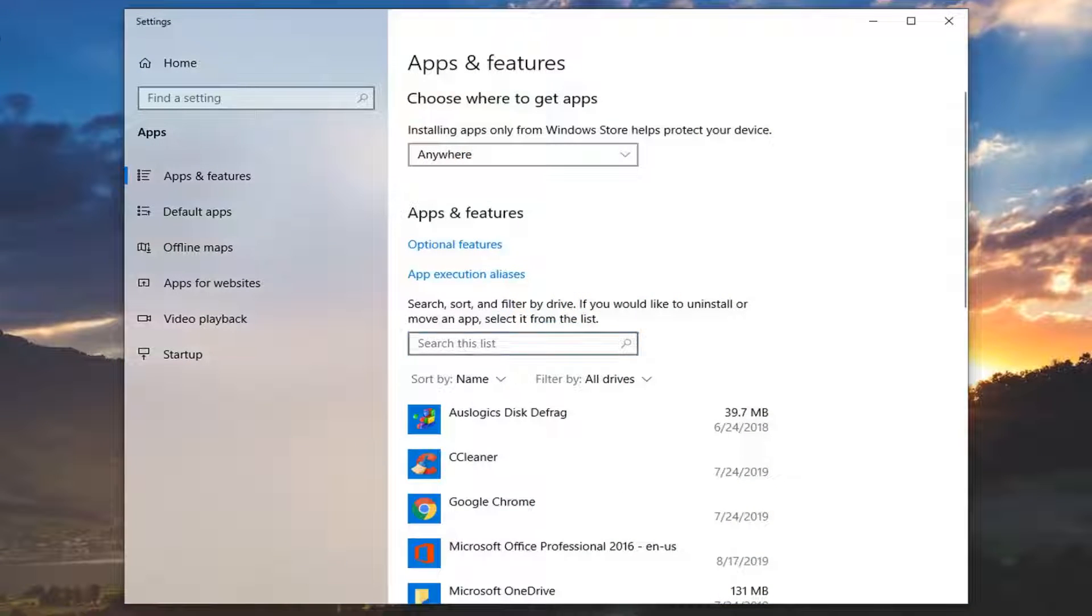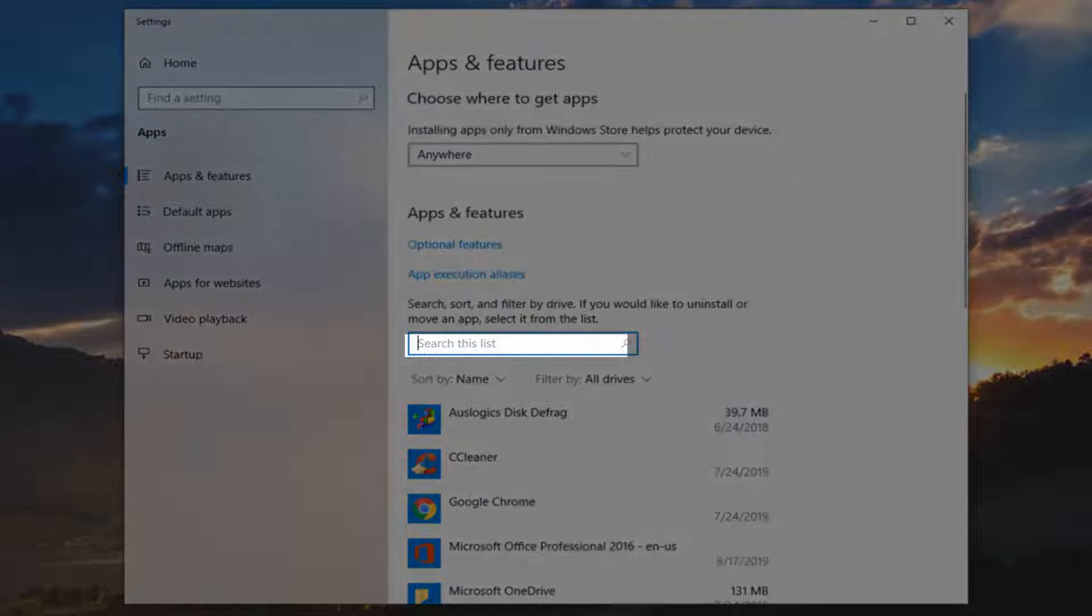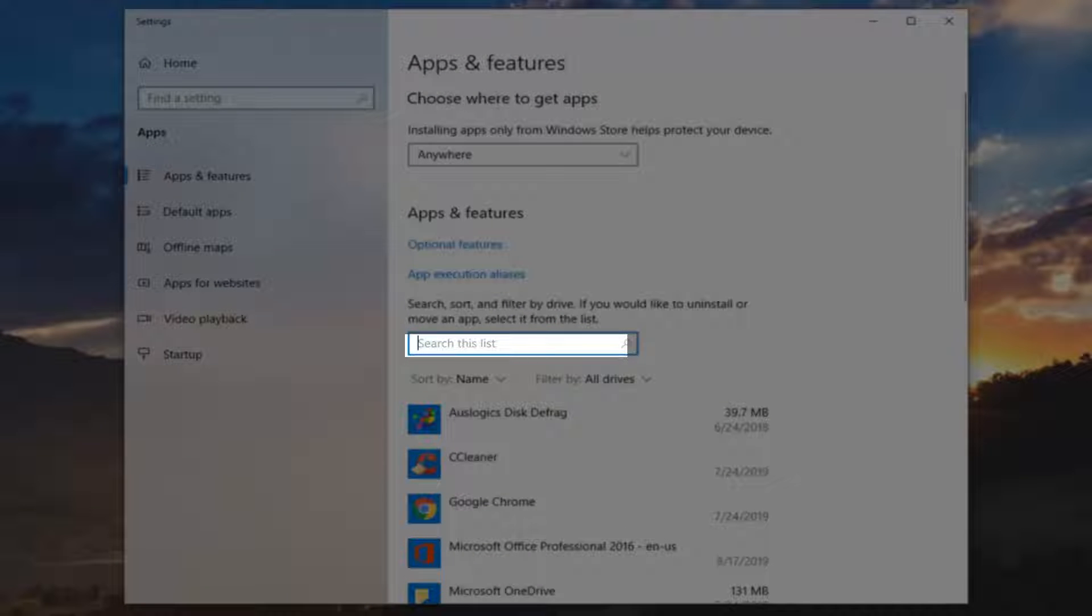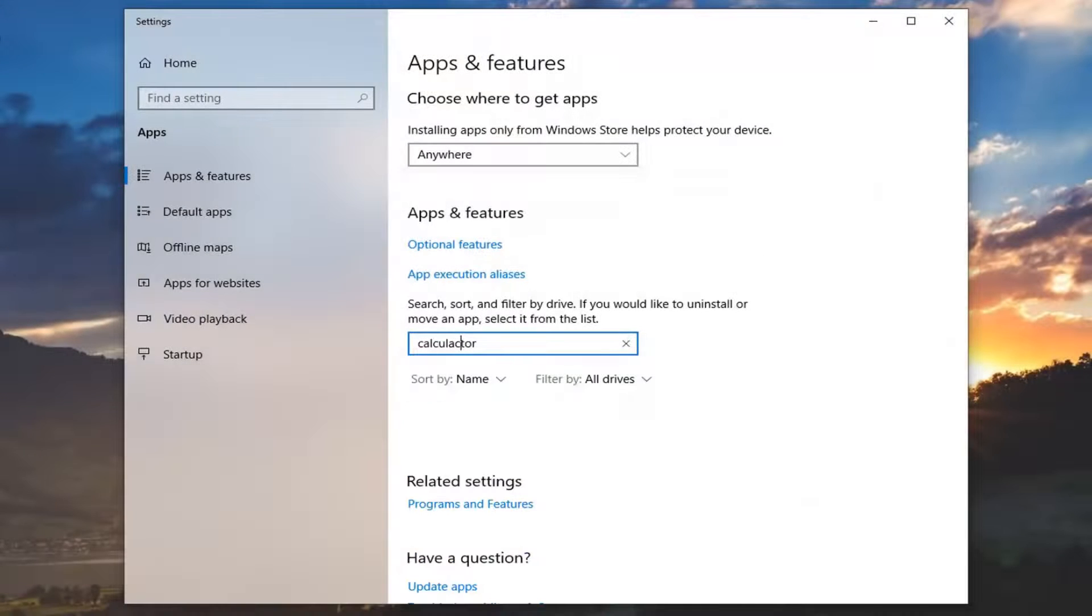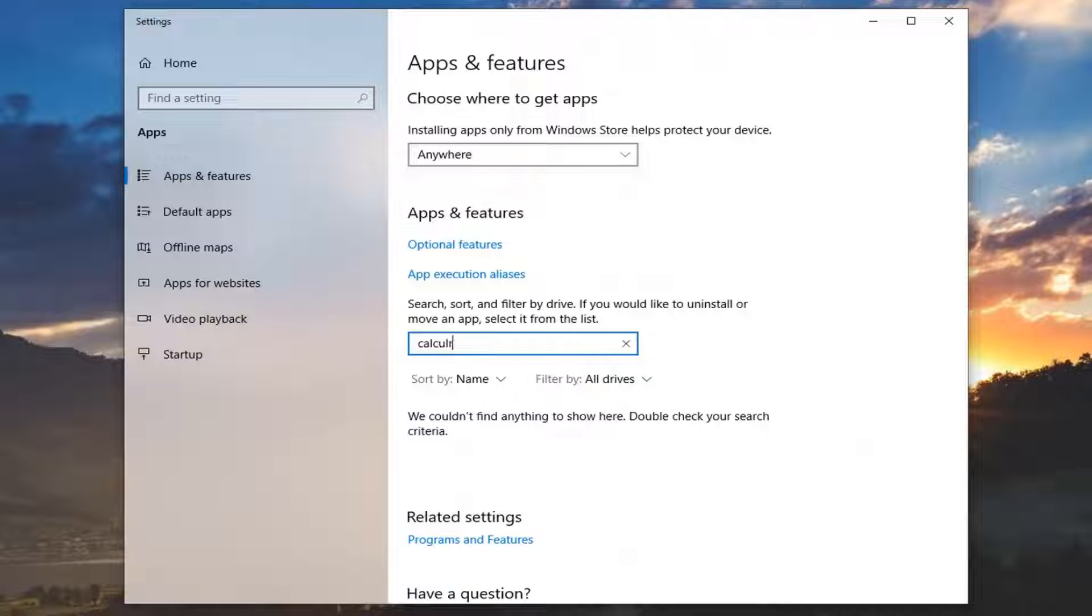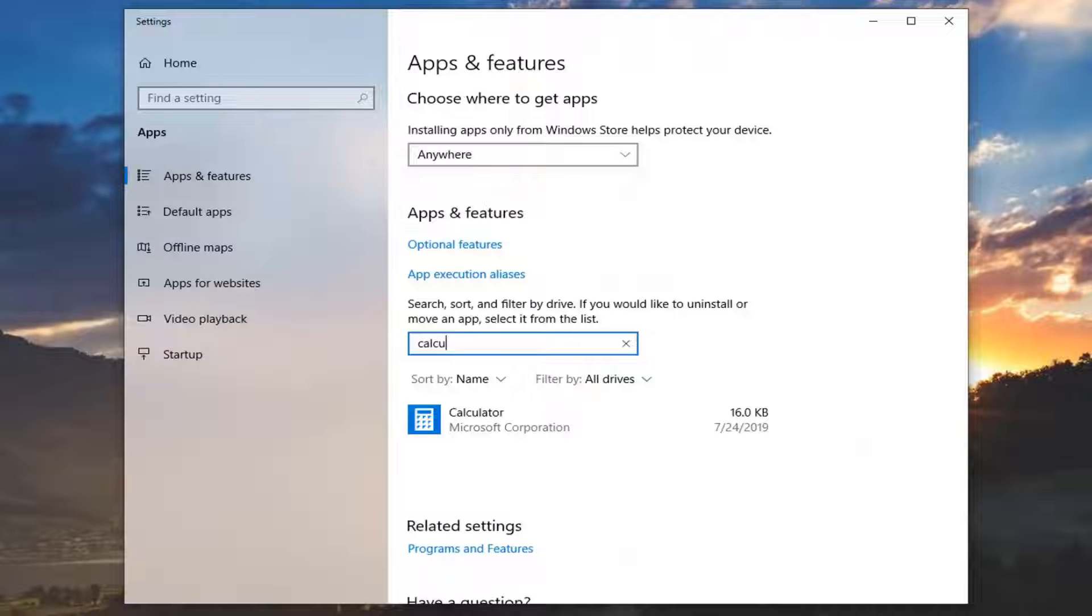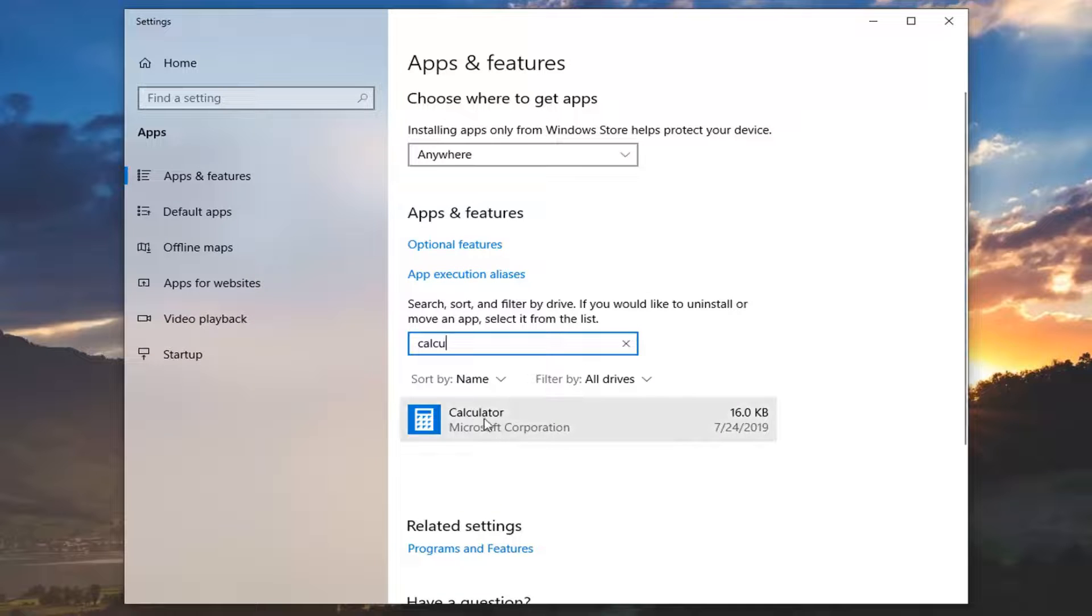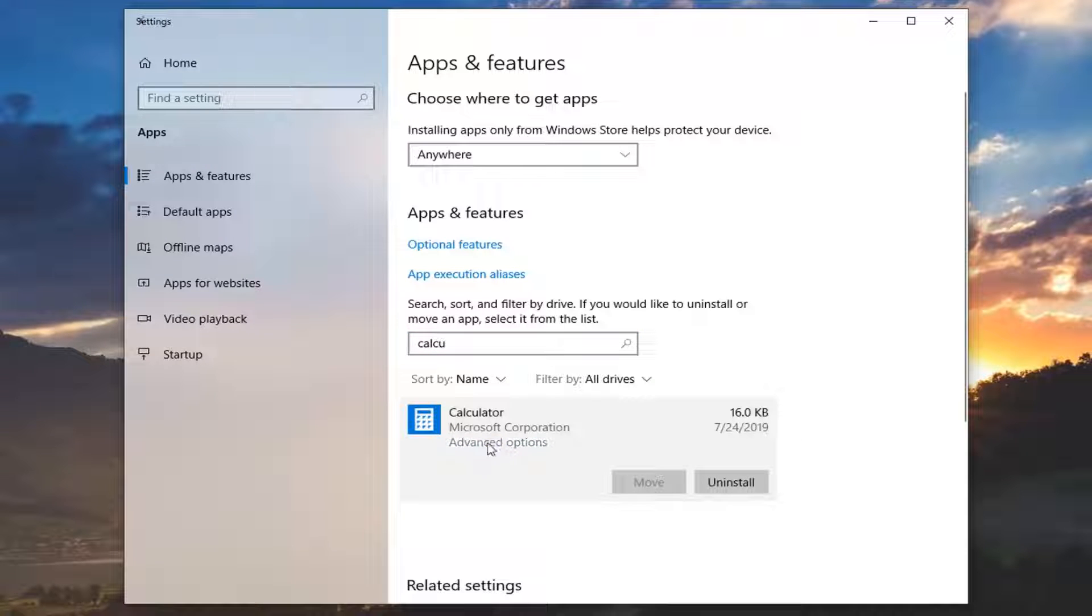In the Search This List field, you want to type in Calculator. Best match should come back with Calculator. Go ahead and left-click on that, and then select the Advanced Options.